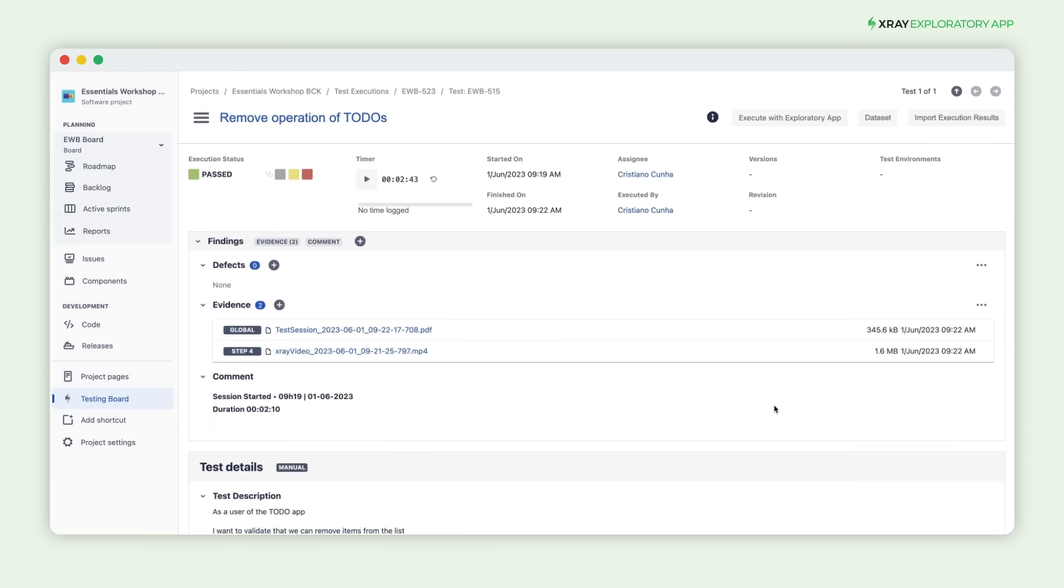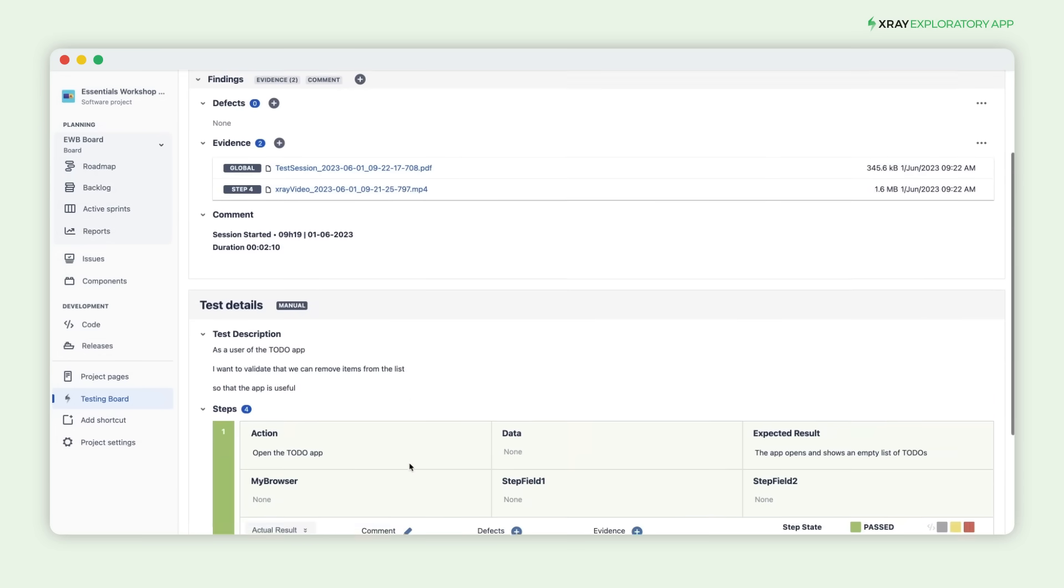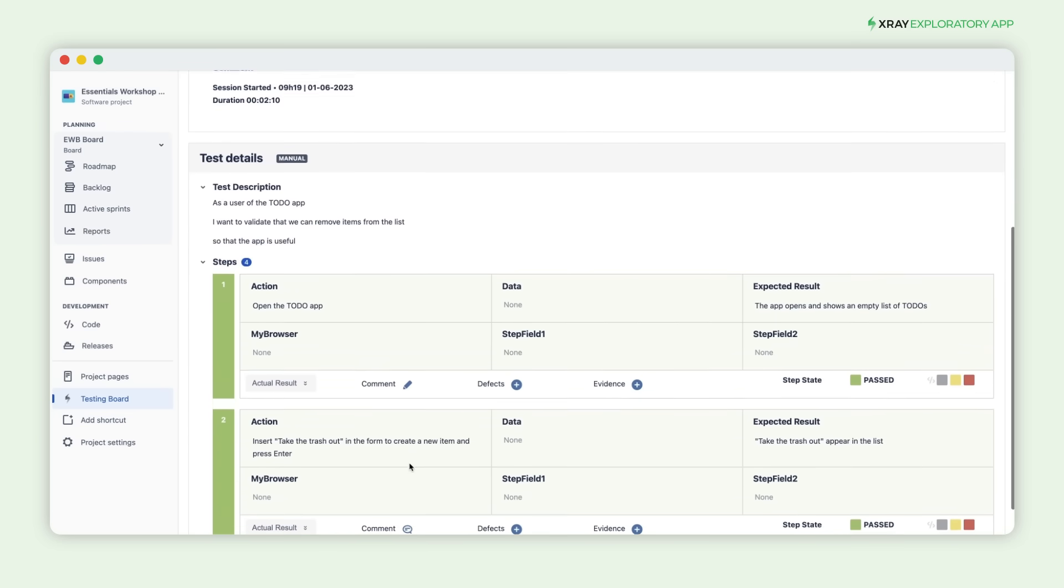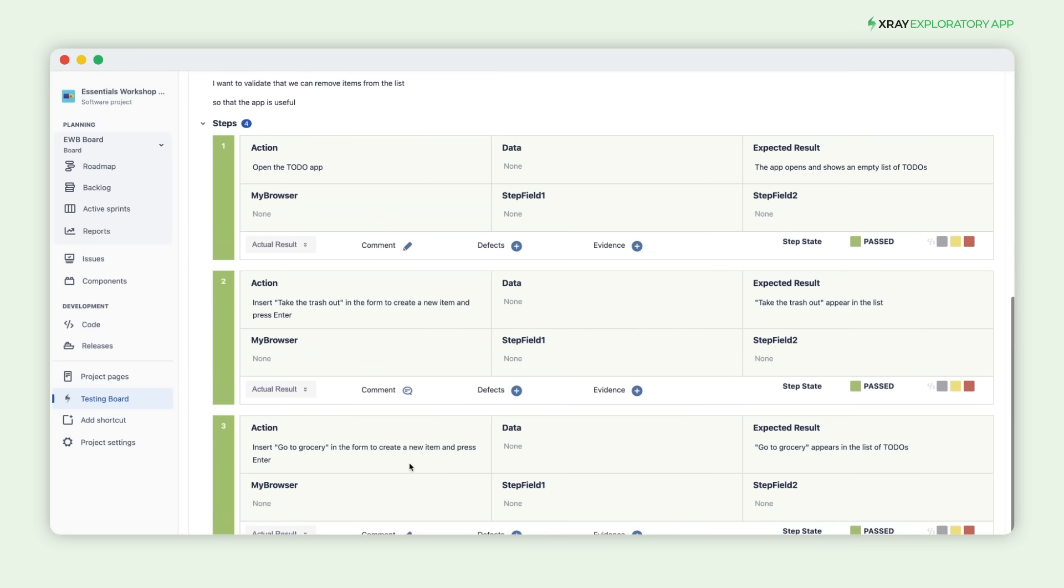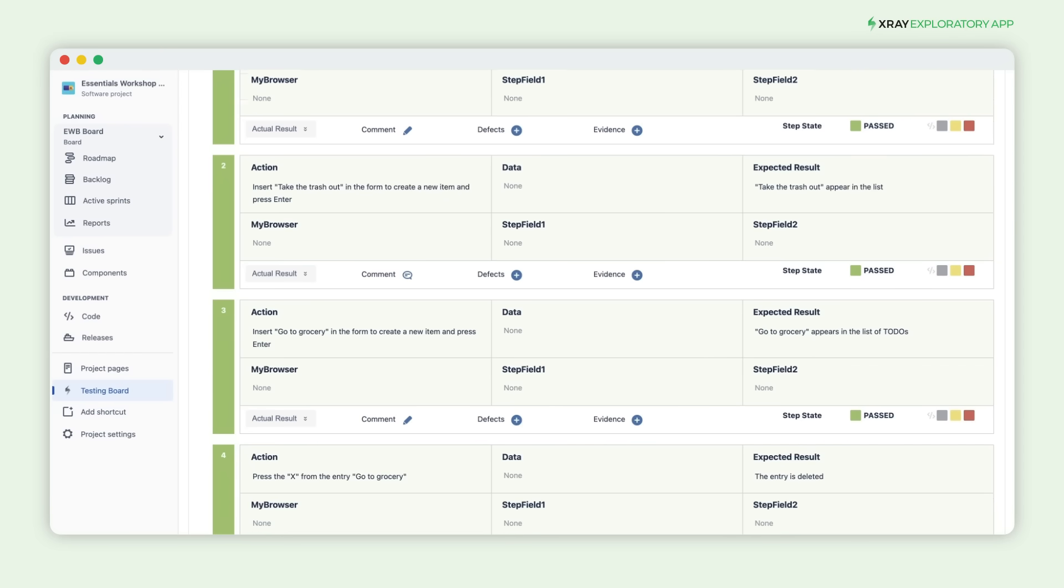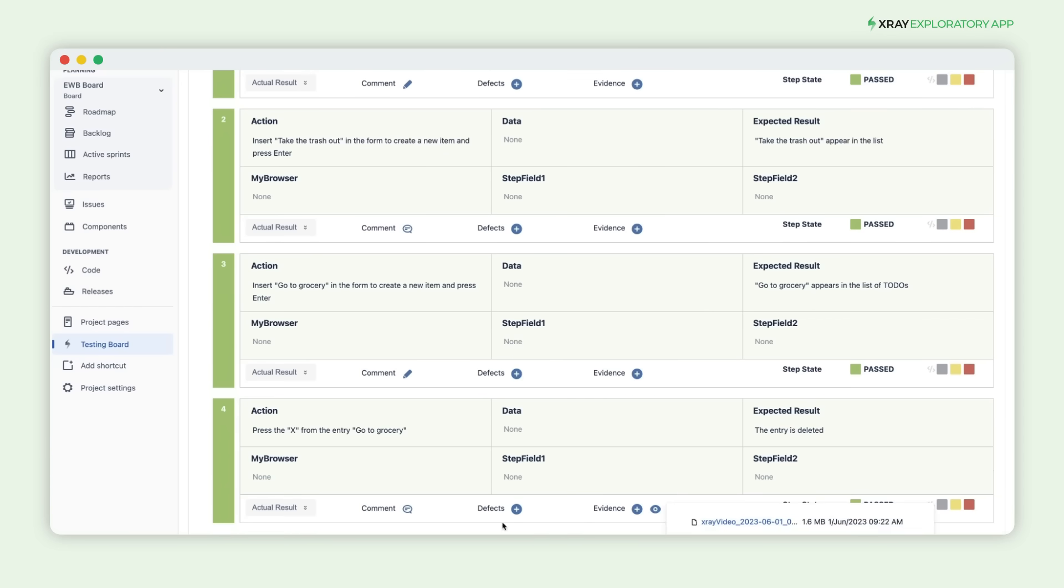On the Details page, you can see the timeline in PDF format and all the evidence captured during the session. You can view details for each step and its corresponding status. For instance, let's check out the text note we took during Step 2. Additionally, you can review the video link and text note associated with Step 4.